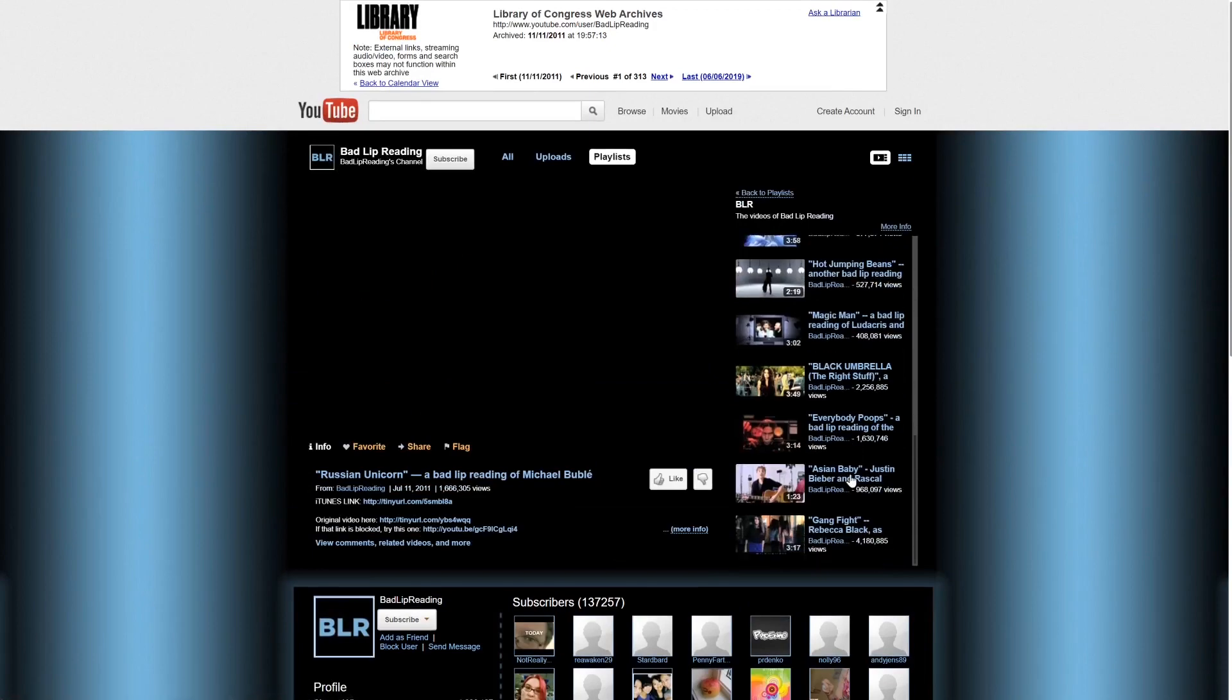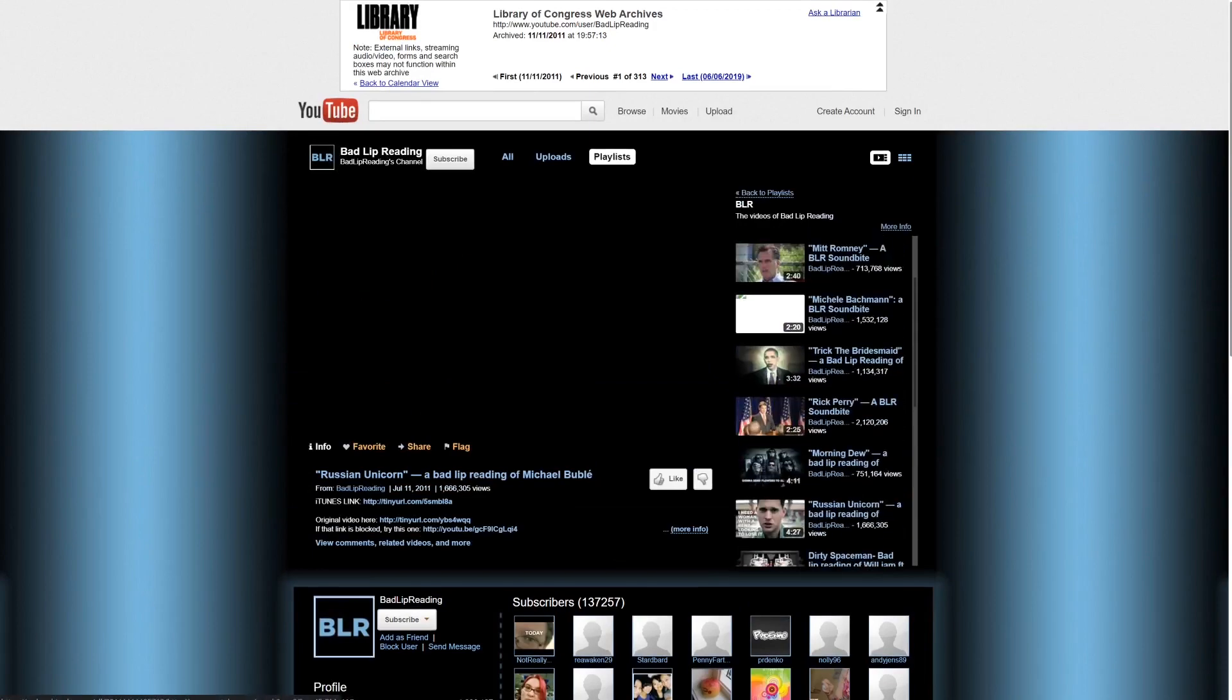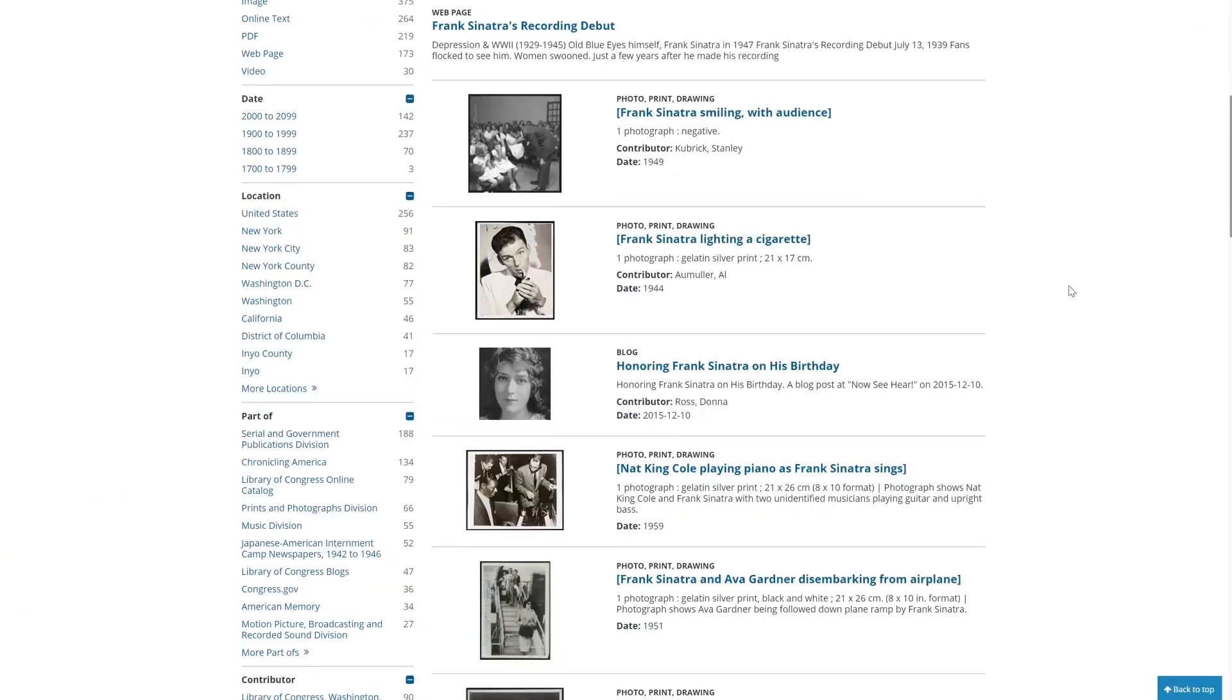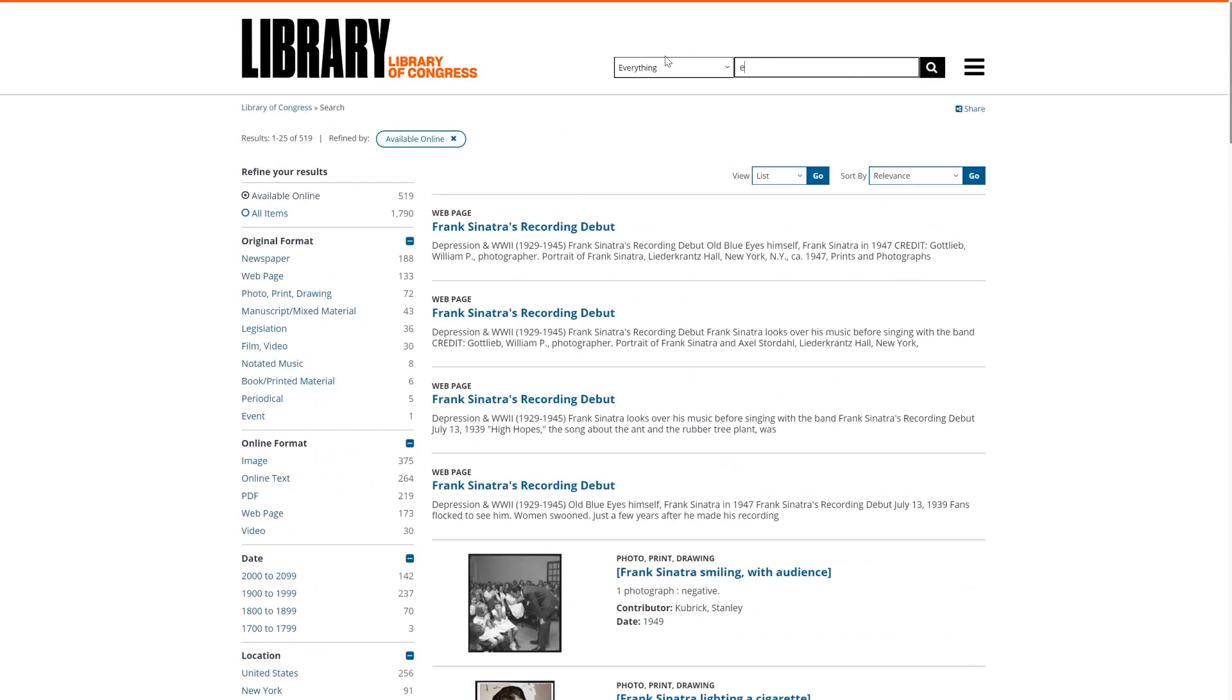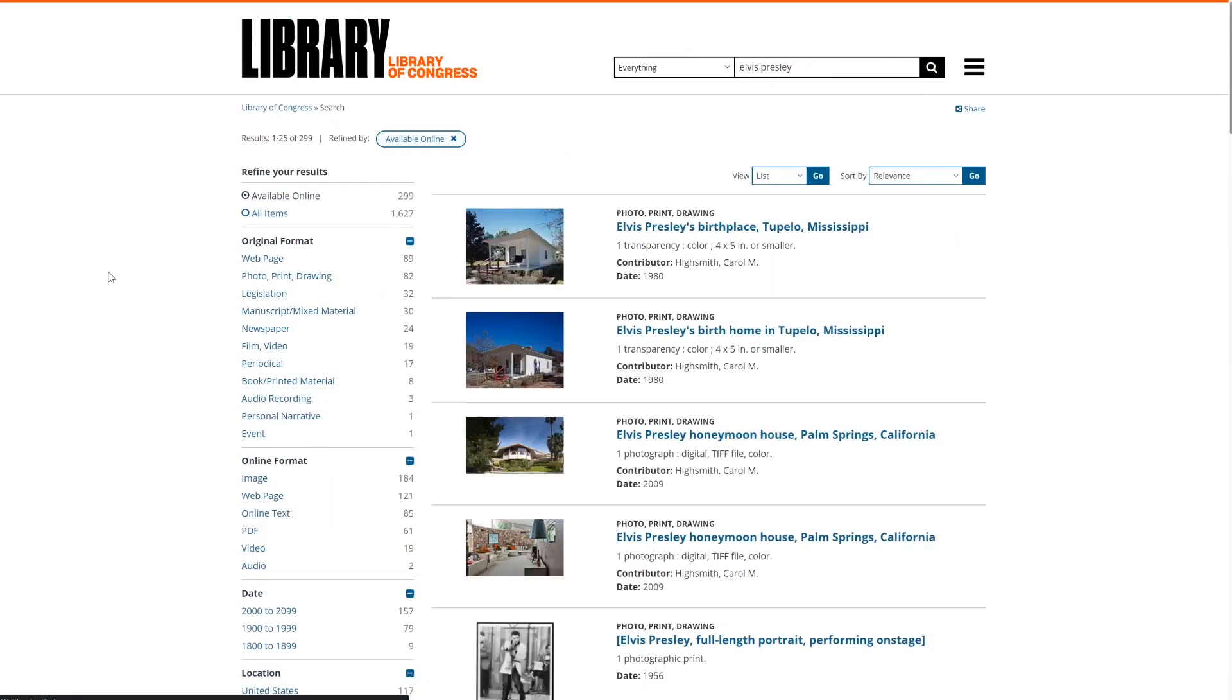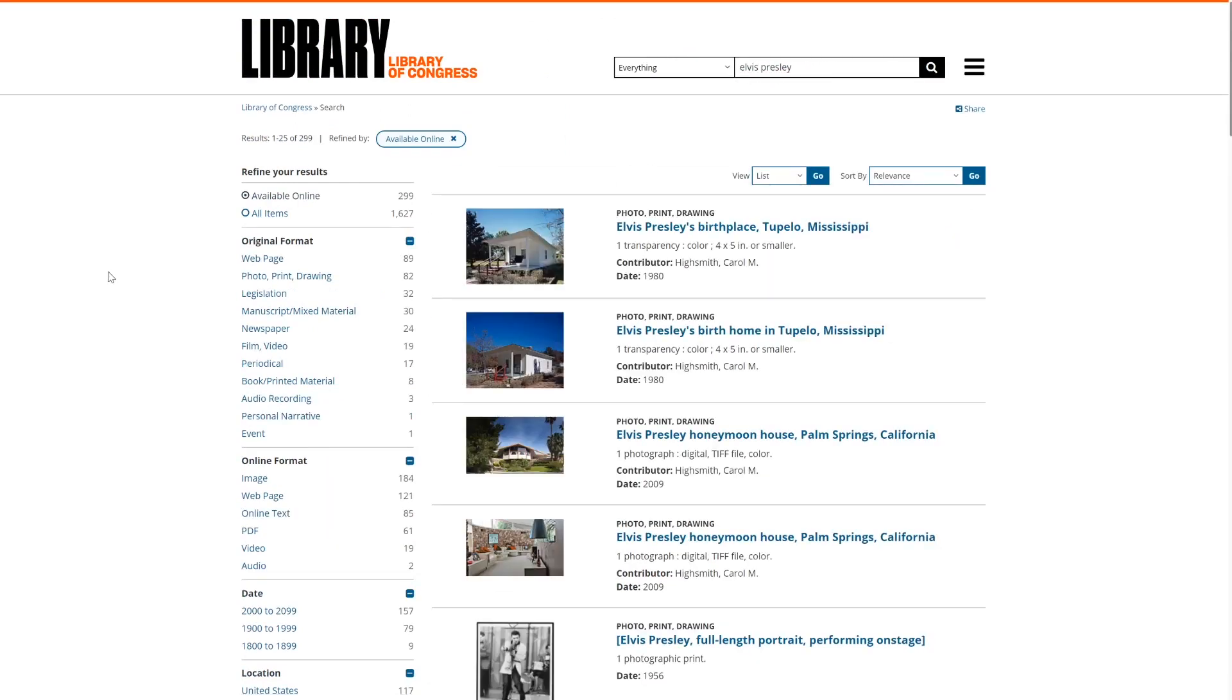You can browse the archive itself without running a search, as the library offers an in-depth category system that includes all of its entries. Although the archive isn't as extensive as the Wayback Machine, it offers a lot more detail.